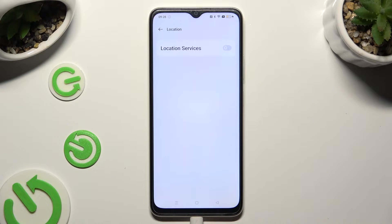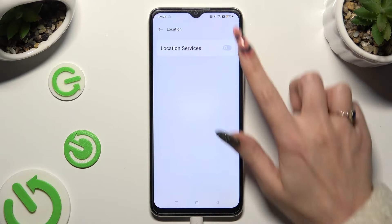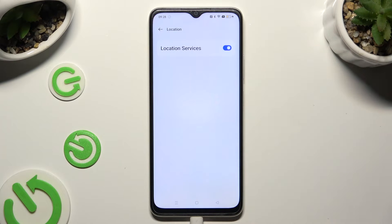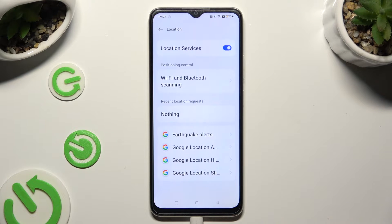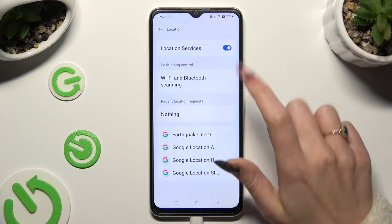Then tap on the grey toggle next to location services to enable them. If you wish to switch off location, tap on the same toggle, which will appear blue.